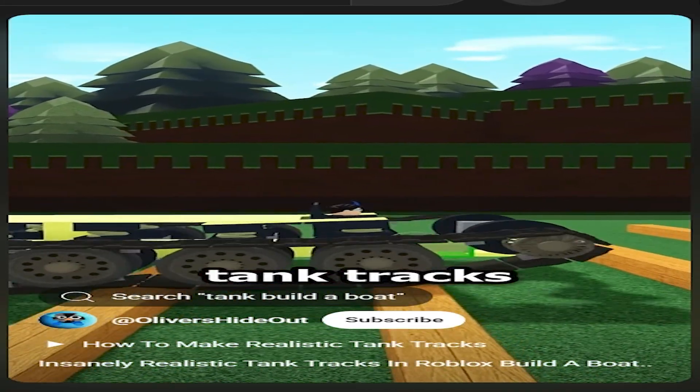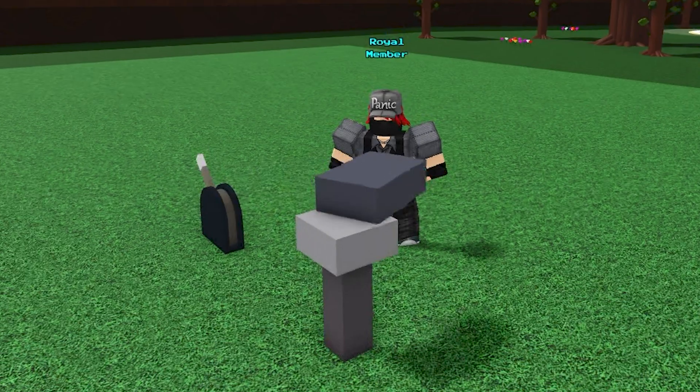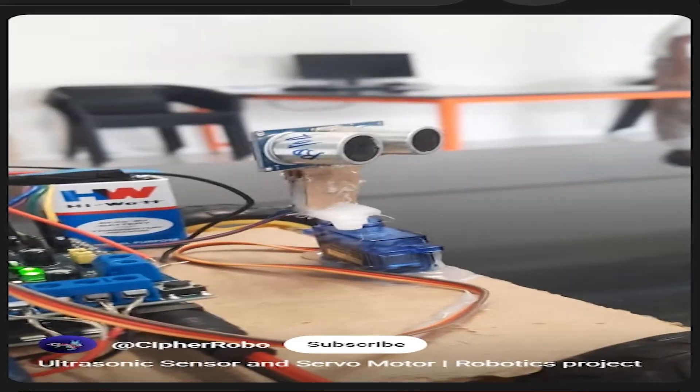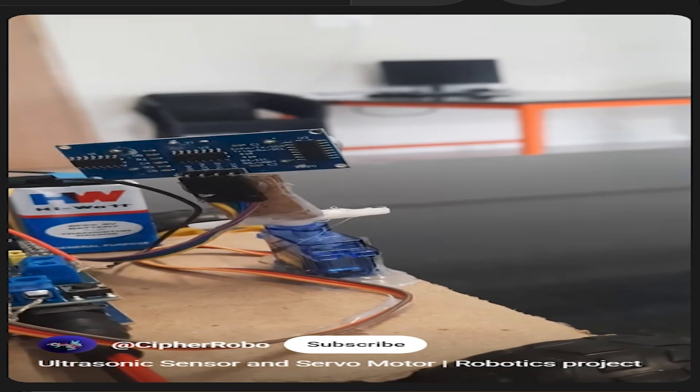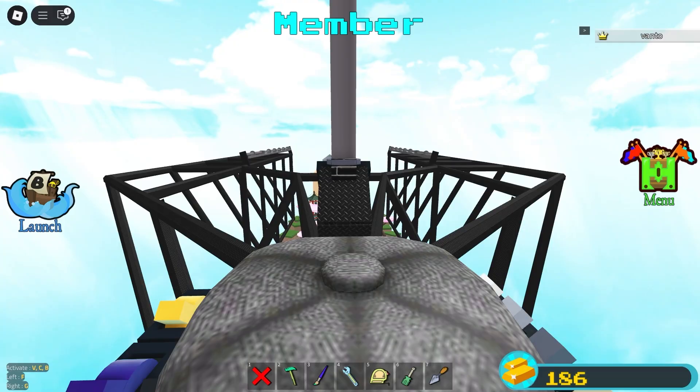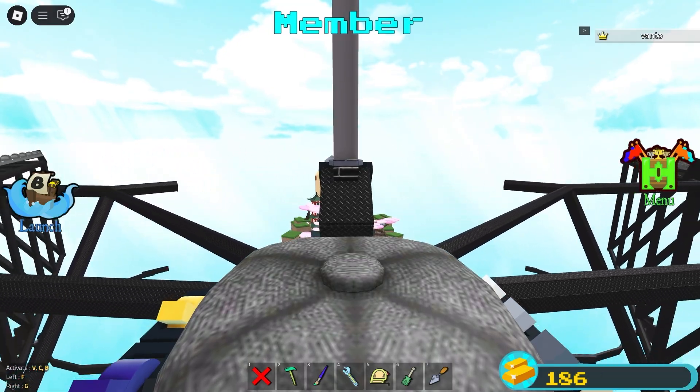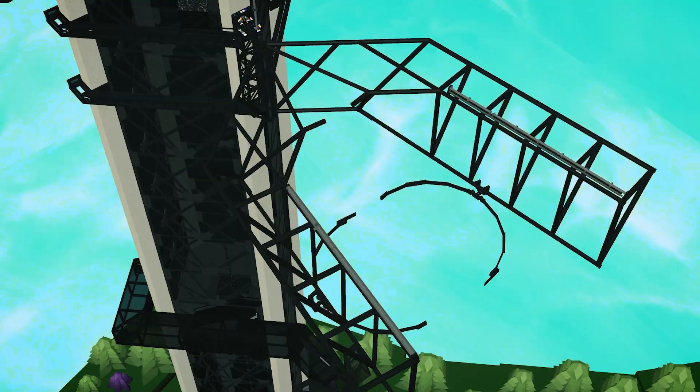Servos, well, they're servos. They rotate at controlled angles just like actual servo motors used in robotics. That's how you get articulated joints, mech limbs, and mechanical arms.